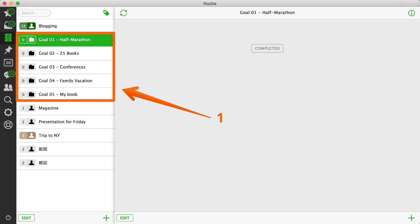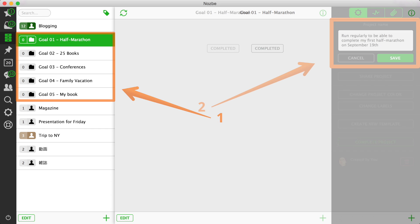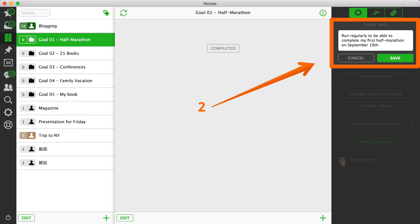Step 1: In Nozbe, create a separate project for each goal. Step 2: Add a description to each project with more details and a deadline. Please be as specific as you can.